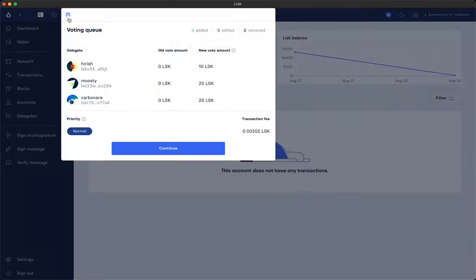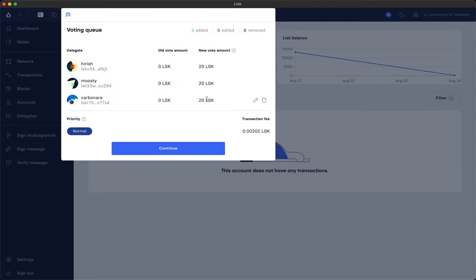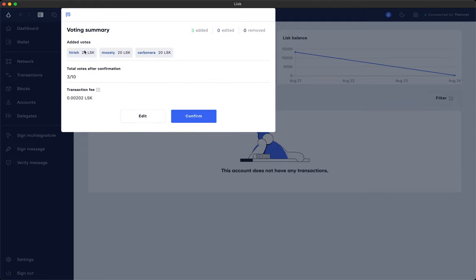Now he's being added to the voting queue as well. But we think maybe the effort of Hirish is on the same level as from Musti and Carbonara. That's why we want to edit the vote and also contribute 20 LSK to him. After that's done we only have to click on continue. Reconfirm that everything is correct. See that the transaction fee is extremely low in comparison to the Lisk version 2 before and click on confirm.